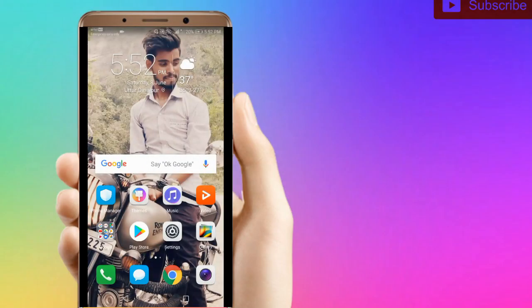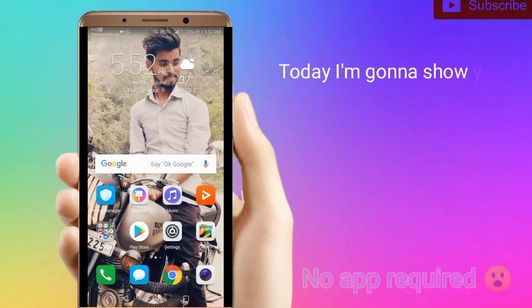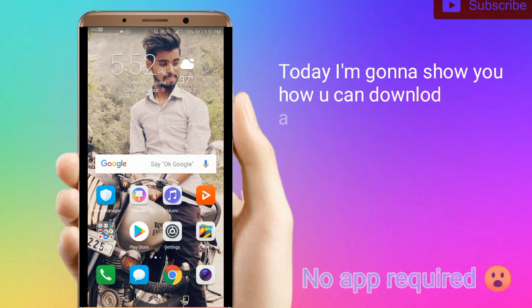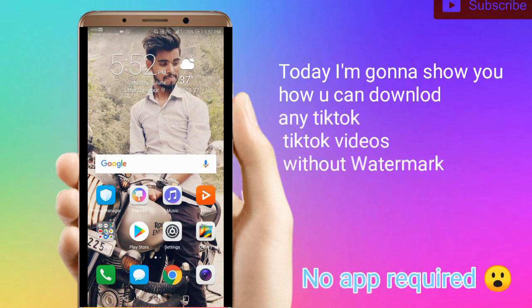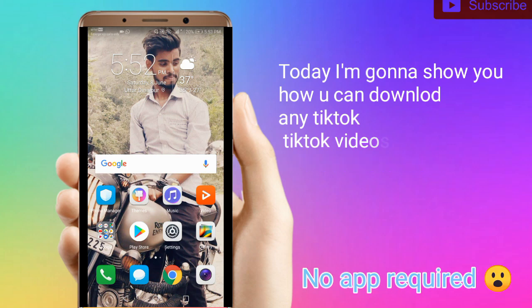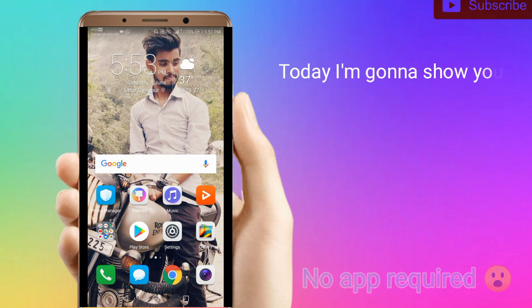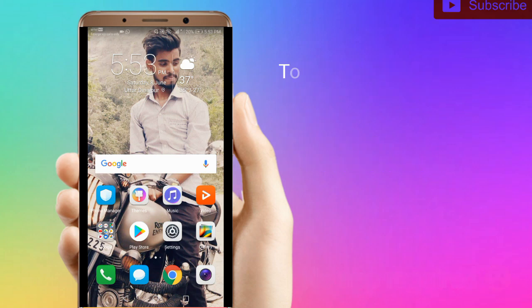Hello guys, welcome back to my channel. This is KK and you're watching Tech ZK. In today's video, I want to tell you how to download any TikTok video without any application. So let's start the video.